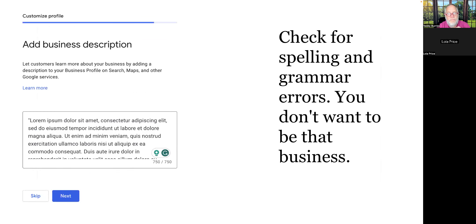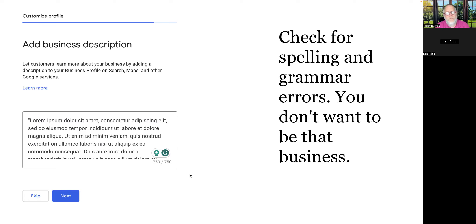When you write your business description, don't use filler text. Clearly tell the viewer what you do, how you create value, how you solve their problems. Use keywords and phrases — marketing calls this SEO. Use those words and phrases in the 750 characters of text as much as you can in appropriately written sentences. Don't do keyword stuffing. You want someone to read it and say 'this person does exactly what I need.' Also check your spelling and grammar.